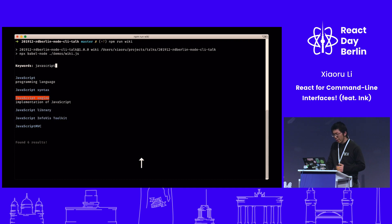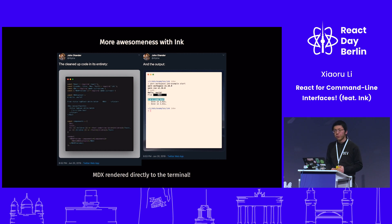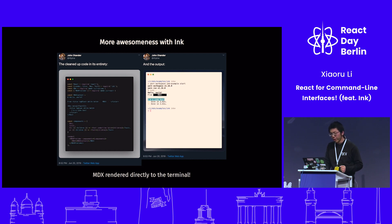We can also use arrow keys to control stuff. And with Ink, we can actually also render markdown to the terminal. This is very important and useful for building, for example, menus for a command line app.